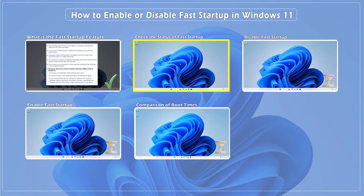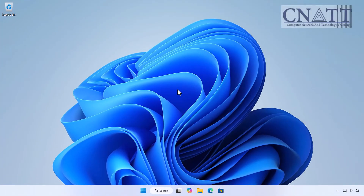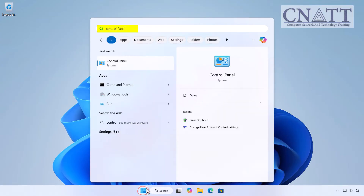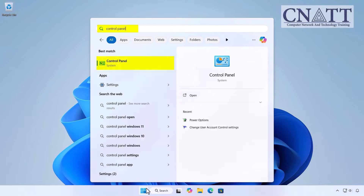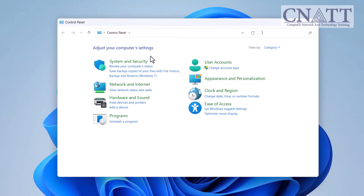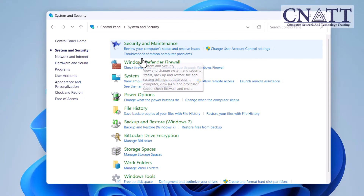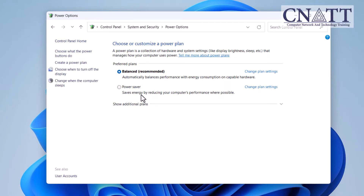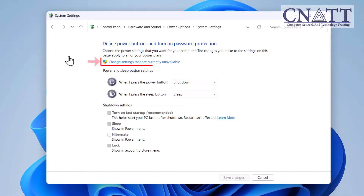How to check if fast startup is enabled or disabled. Follow these steps to determine whether fast startup is enabled on your PC. Open the Start menu and type Control Panel, then select it from the search results. Go to System and Security, then select Power Options. In the left pane, click on Choose what the power buttons do, then click on Change settings that are currently unavailable.